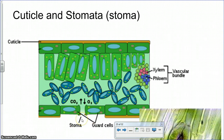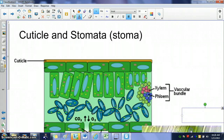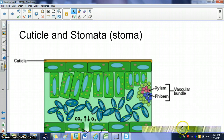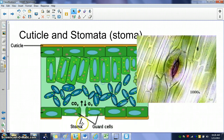The stoma is singular; stomata is plural. If you were to look at the underside of a leaf under a microscope, you would see a stoma — these little openings that are for gas exchange. Looking at the cross-section of the leaf, CO2 is coming into the plant because plants use carbon dioxide, and then they give off oxygen when they do photosynthesis. There are multiple stomata underneath the leaf, where oxygen goes in and CO2 comes out.